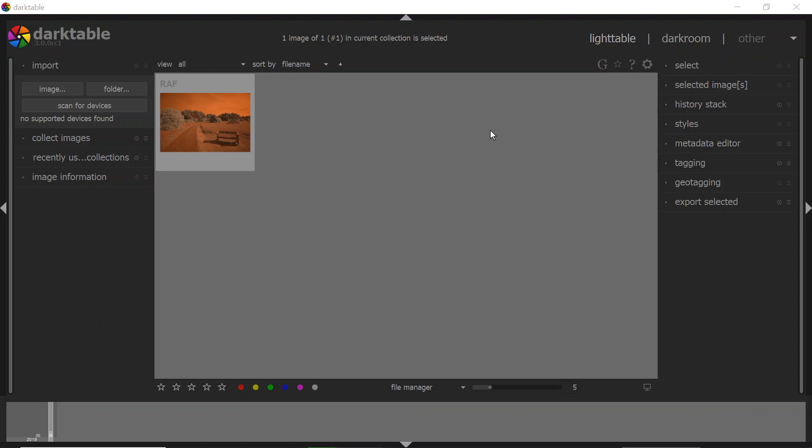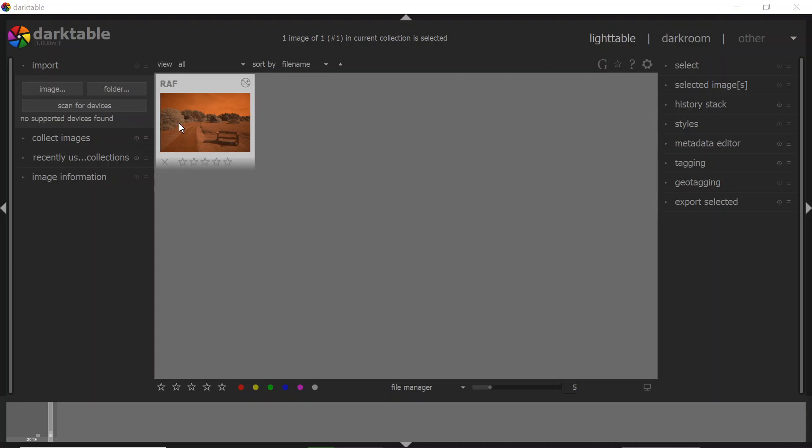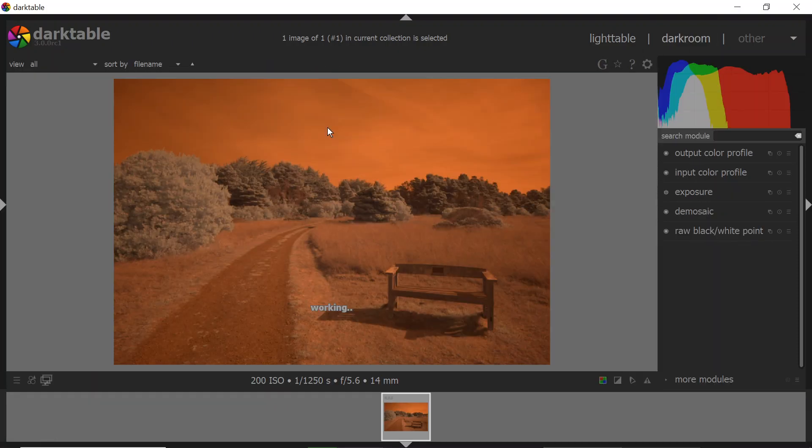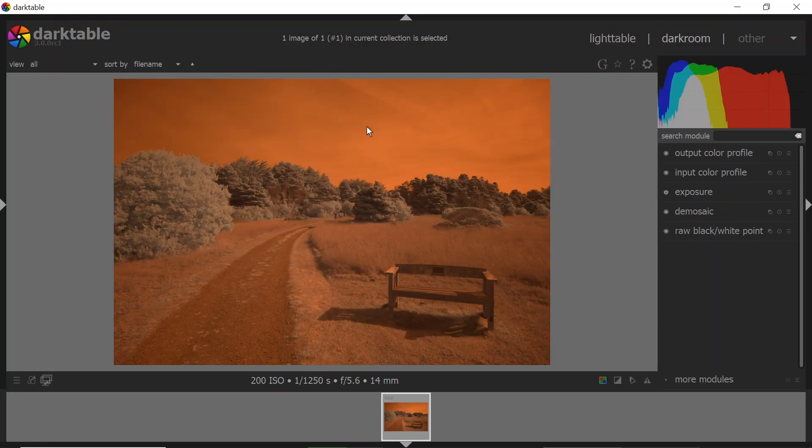There may be some changes before the final version is released. If you haven't used Darktable before, there's some similar paradigms to Lightroom and other programs. Lighttable is the organization cataloging area, and Darkroom is where we do editing. So if I double-click the image, then it will open up in the Darkroom.